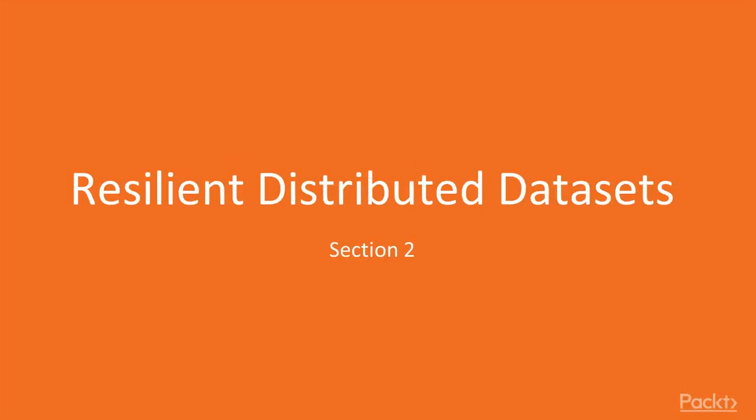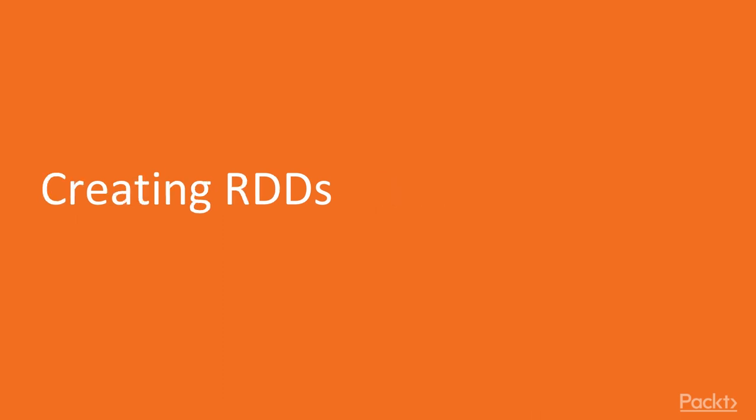Hi guys! Welcome to the next section, Resilient Distributed Datasets. Now, we move on to the first video of this section that deals with creating RDDs.